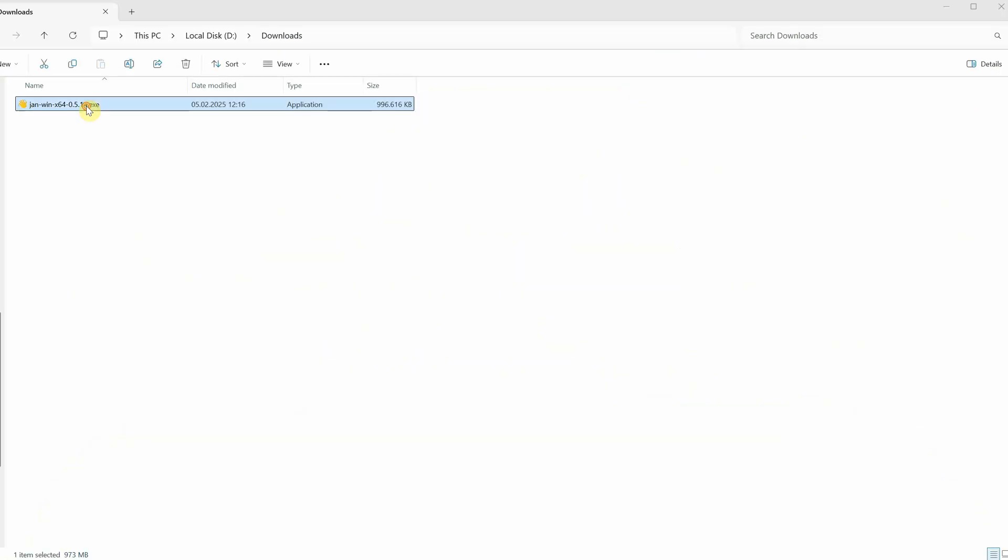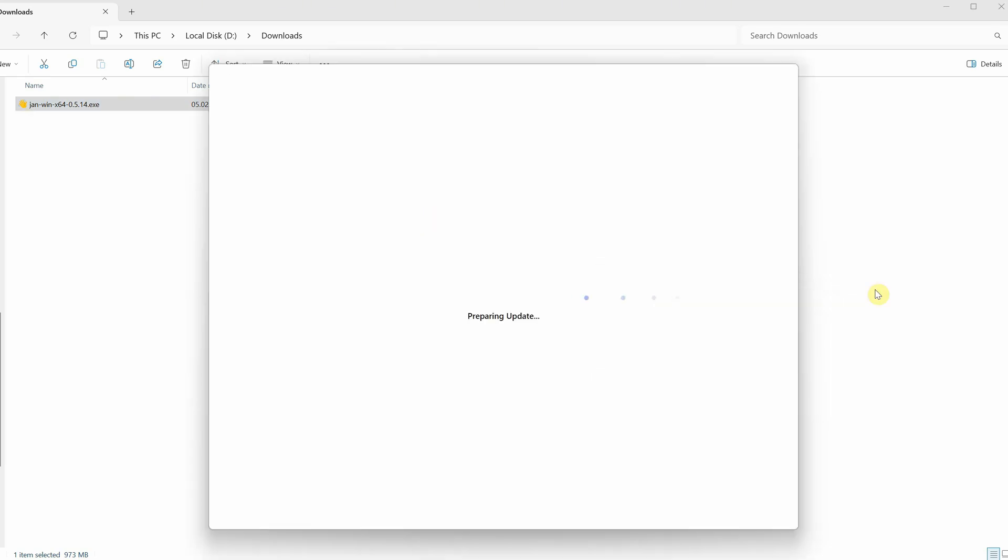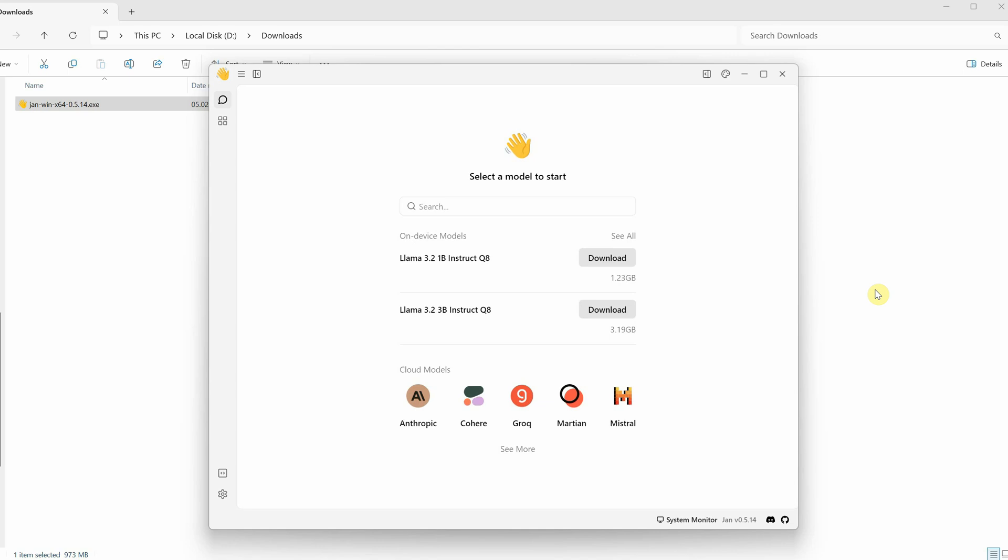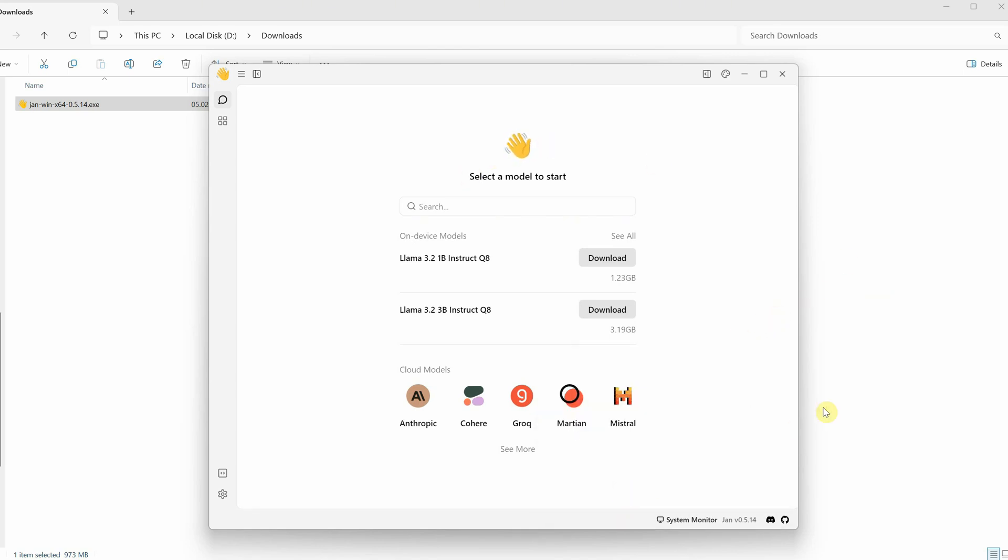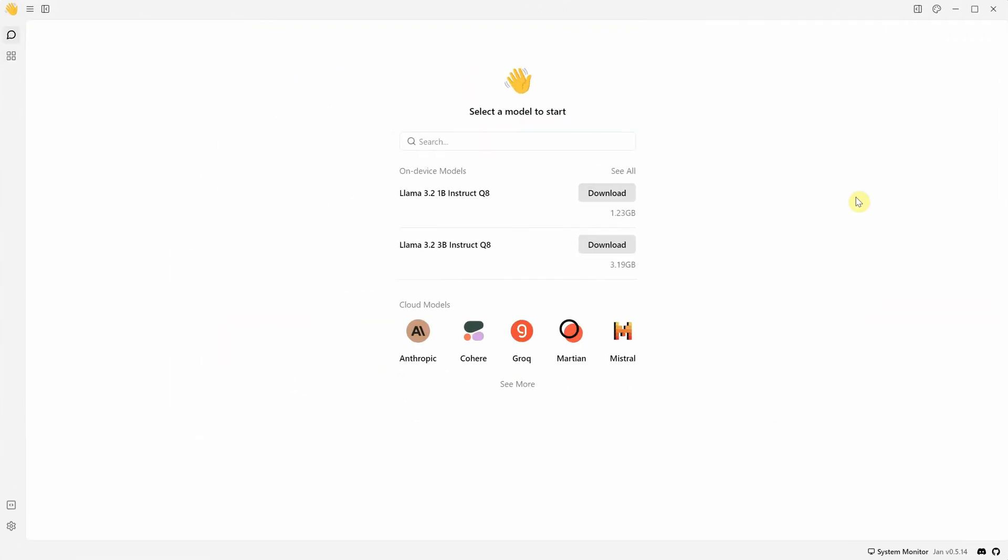Then, double-click the executable file to run the installer. It will start installing what's needed, and a window running the program will appear. I'll enlarge the window so you can see it better. Right now, it doesn't have any models installed.